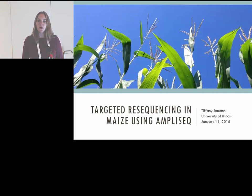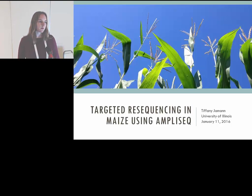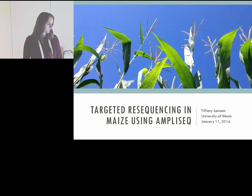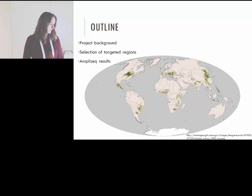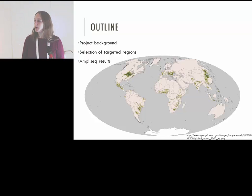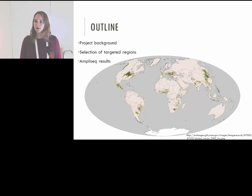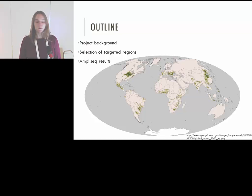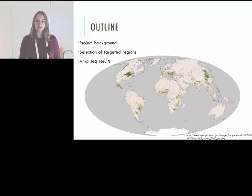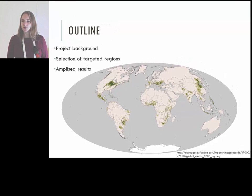Today I'll be talking about some re-sequencing work that I've been doing in maize, specifically focusing on landraces. I'll start with the project background, why we're trying to re-sequence the landraces, why we chose AmpliSeq to do that, more about the regions we selected, and then some preliminary results from the pilot study we have completed.